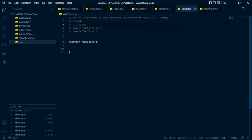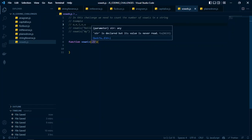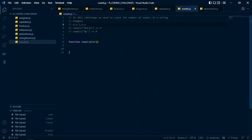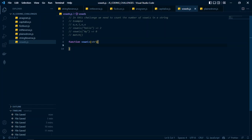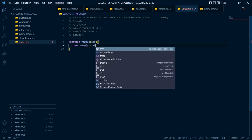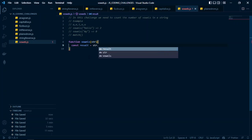We're going to create a function called 'vowels' that takes a string as a parameter. The easiest solution utilizes regular expressions. We'll use JavaScript's match method. We create a variable called 'result', set equal to the string we receive in the function, and chain on the match method.